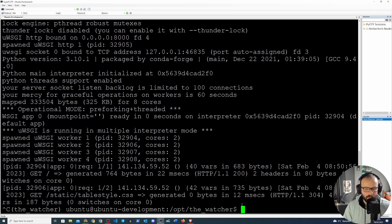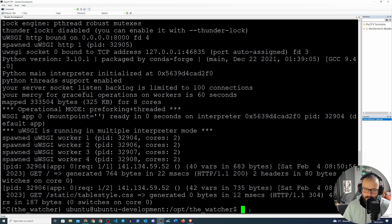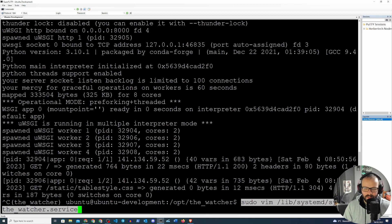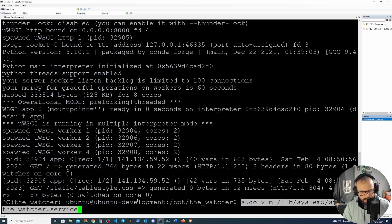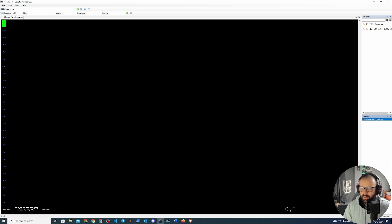This still isn't ideal because we always need a terminal to run it. We want to shove this into the background and run it as a service. Let's create a service file and place it under `/lib/systemd/system/thewatcher.service`. On some distributions you might put it under `/etc/systemd`, but for Ubuntu it's under `/lib/systemd/system`.